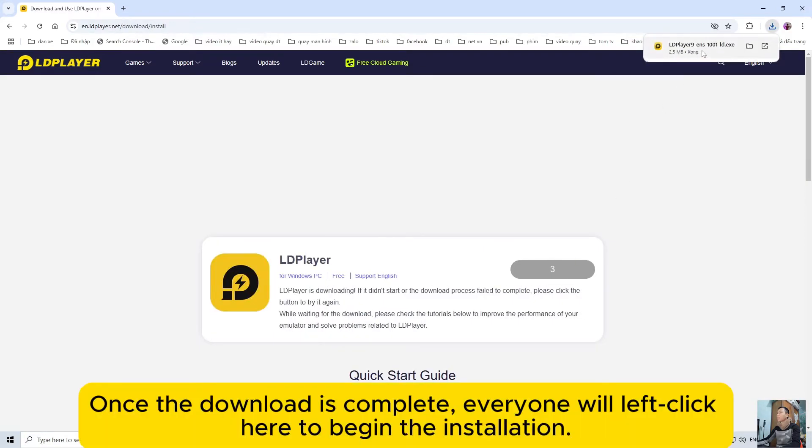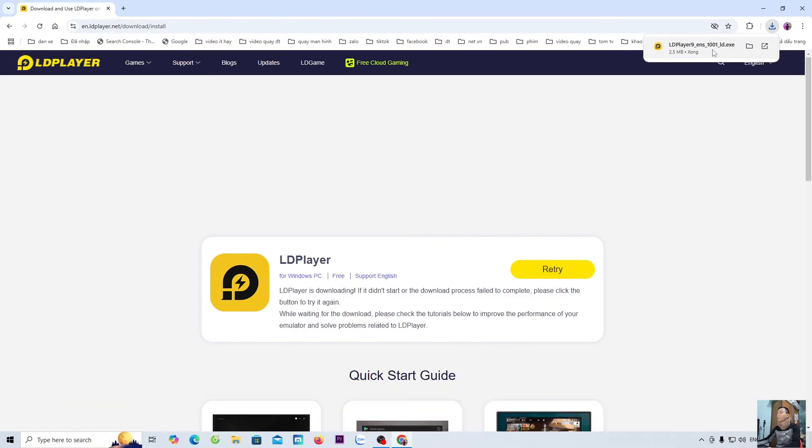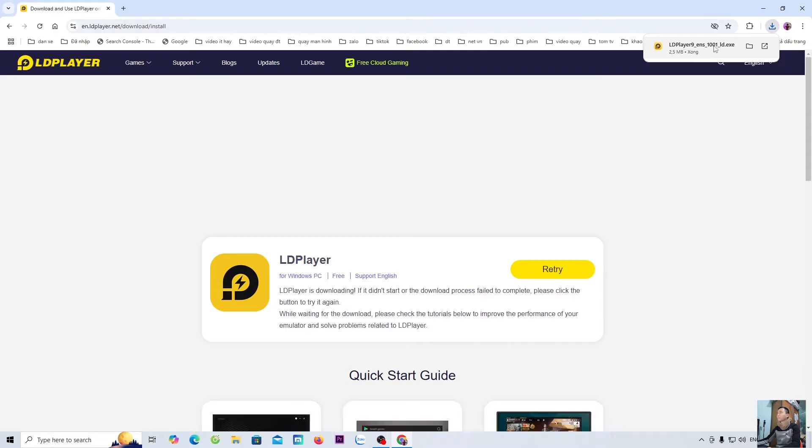Once the download is complete, everyone will left-click here to begin the installation. In case you can't find the LD installer here, it will be in the downloads folder.